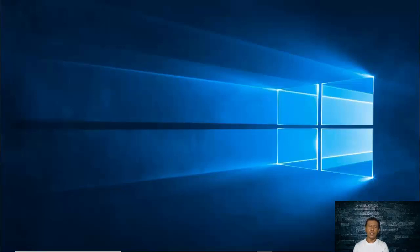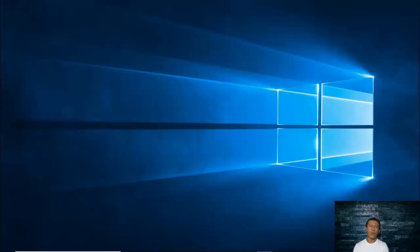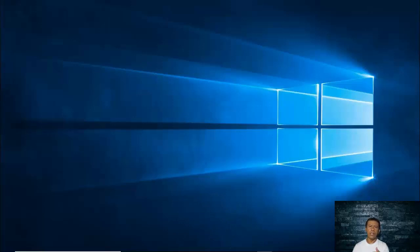Good day everyone. Welcome once again to my channel. This is Jerry and we are still continuing with our series on exploring some of the beautiful features of Windows 10, wherein if we know these features it would keep us from facing some hassles and bustles while using Windows 10. In this video we are going to be talking about User Account Control settings, which is a feature not only of Windows 10 but also of other Windows operating systems.